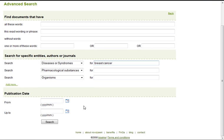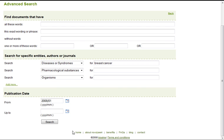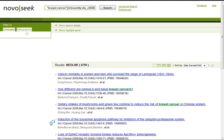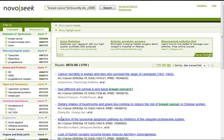Then we choose the publication date, 2008 January, and we are ready for our search.